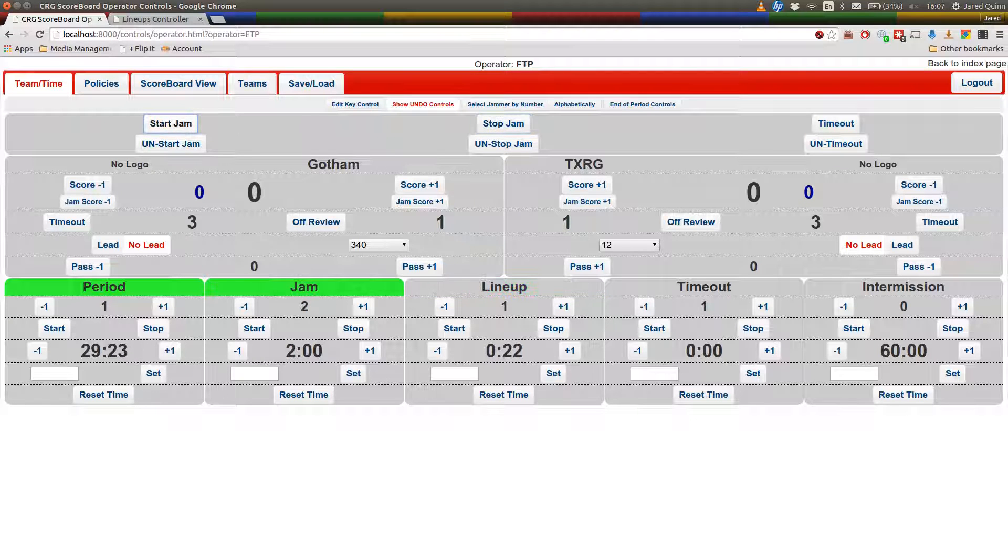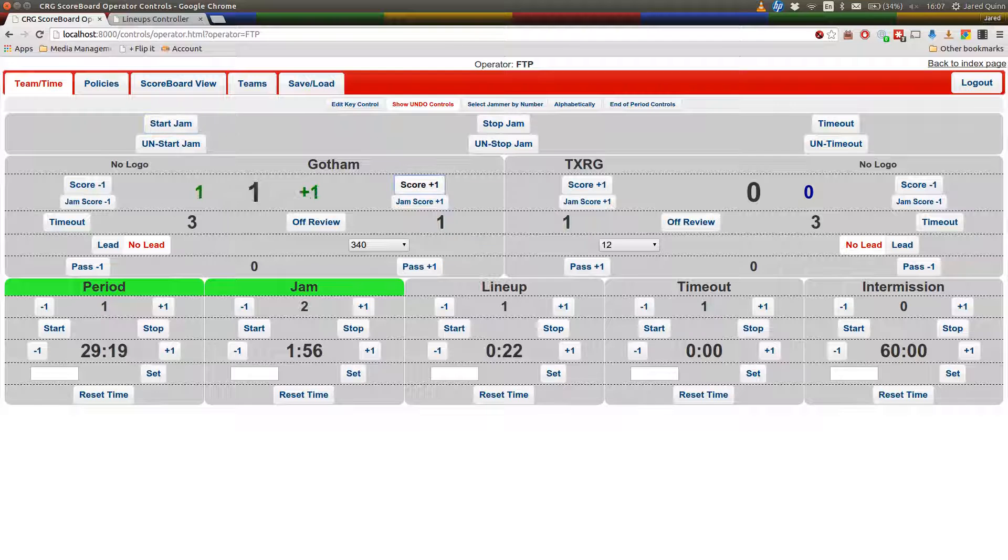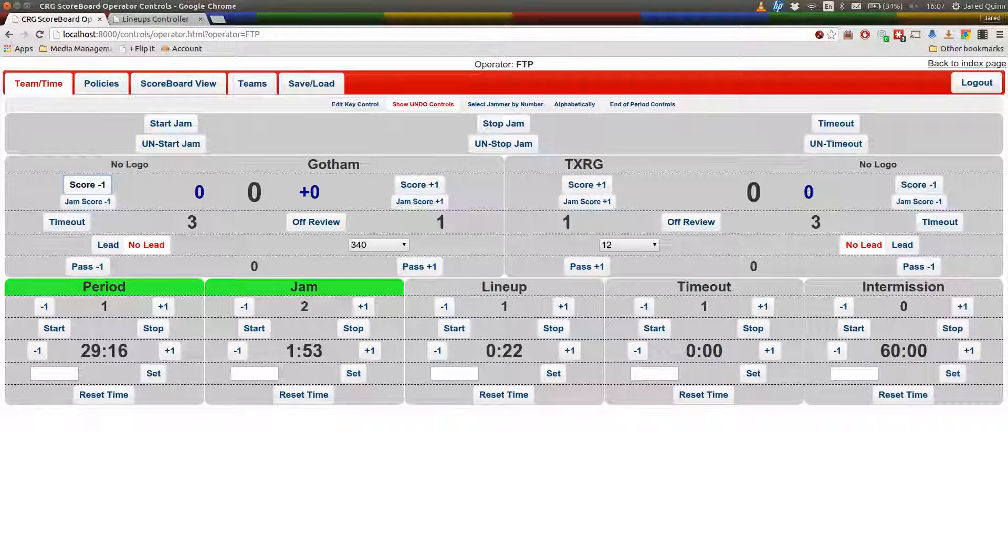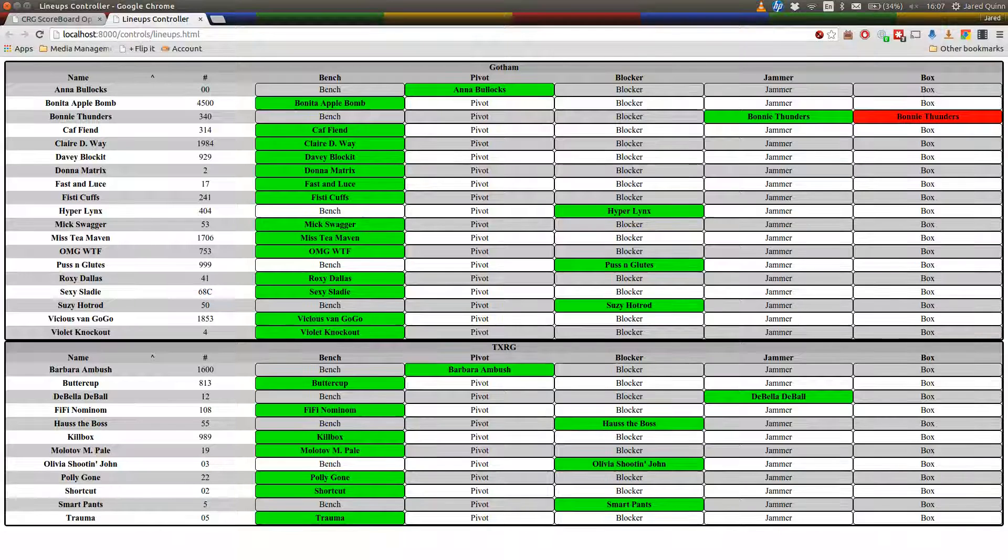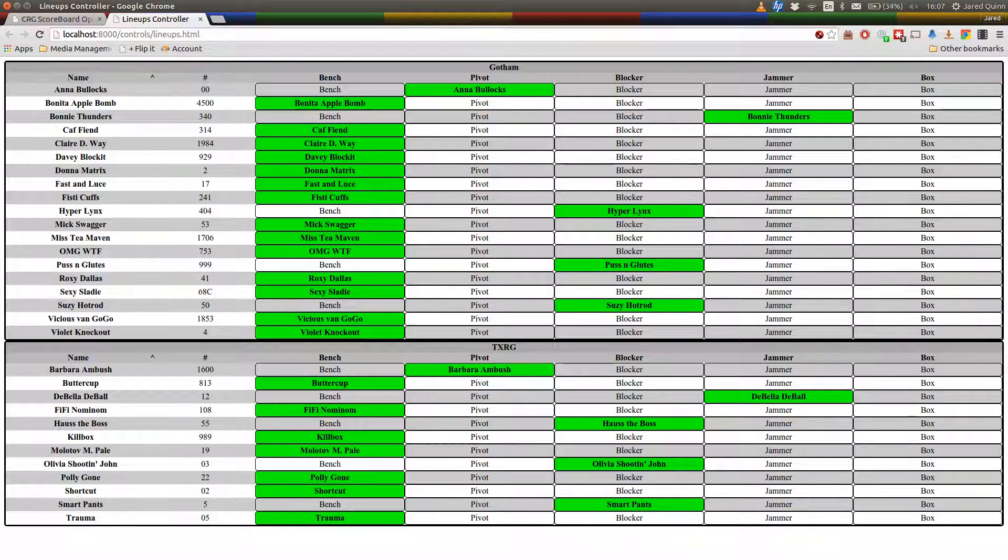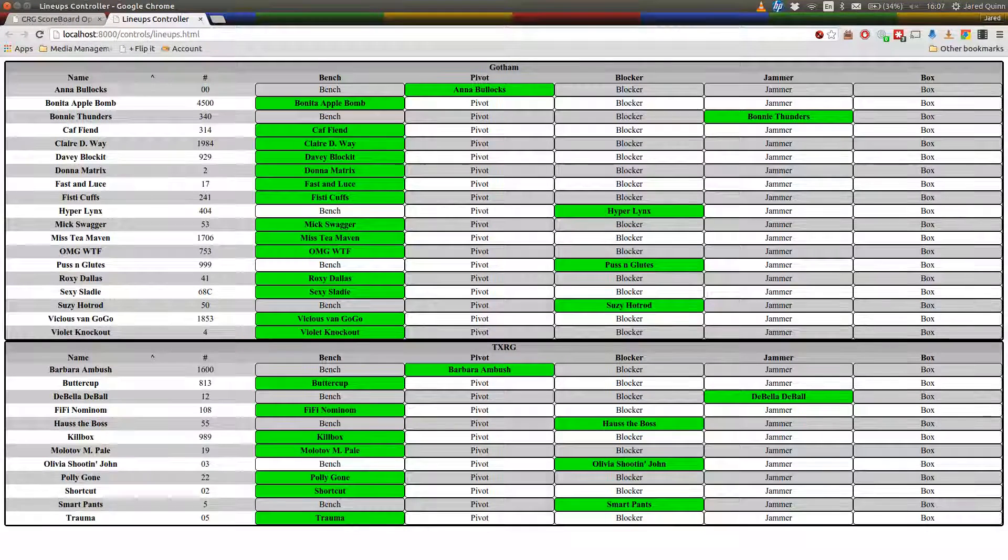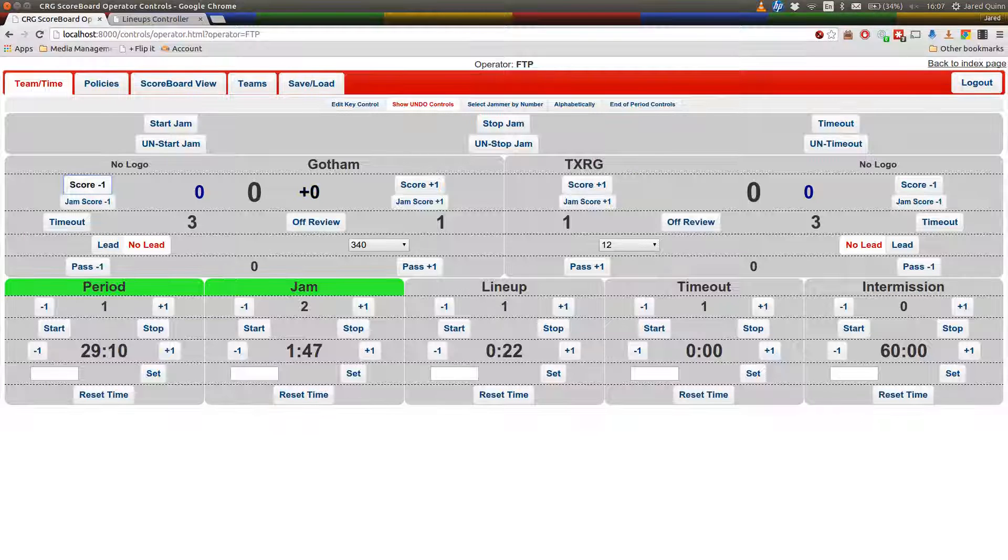But here we go, got another jam started now, let's add some points. Well actually no, we just put Bonnie into the box, she better not get any points. Let's release her first and we're not going to worry about any points because this is just mainly a demo looking at the Scoreboard Assist and Line Up tracker screen.